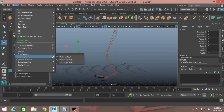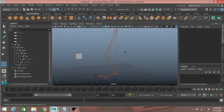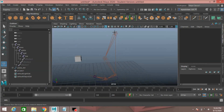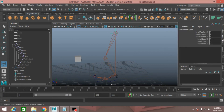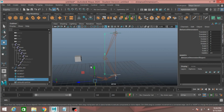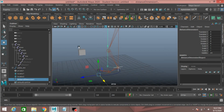Go to create measure tool and select distance tool. Press V to snap one point on the hip joint and another on the ankle joint. Press Enter.